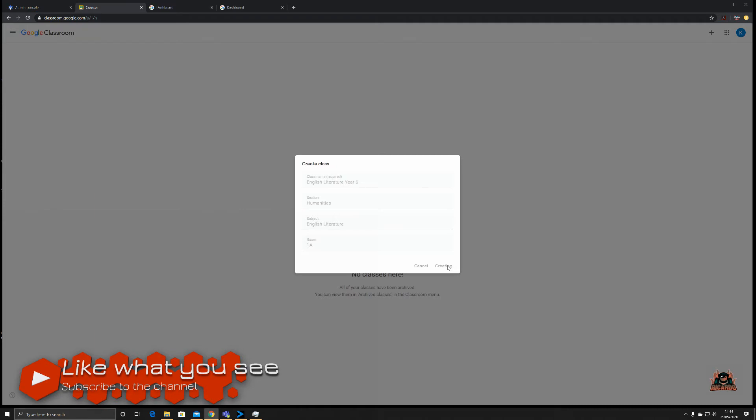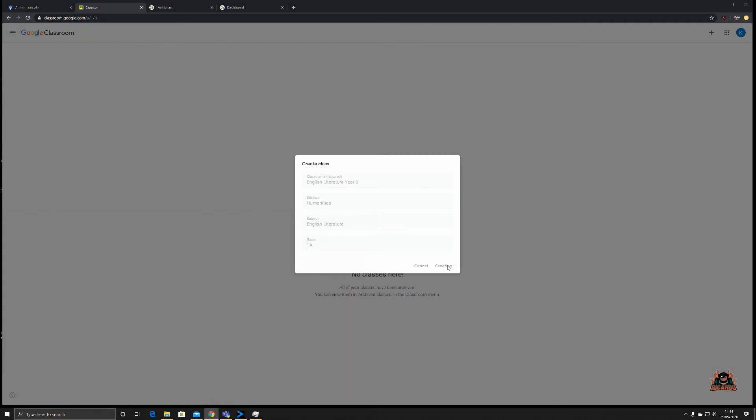Google Classroom will then go away and formulate that one class and present it to you. It'll only take a matter of seconds.